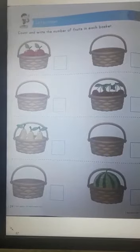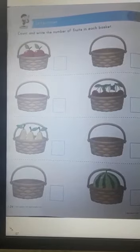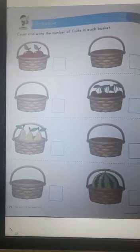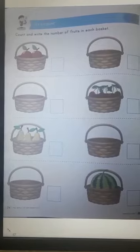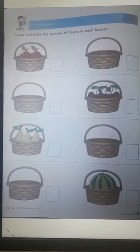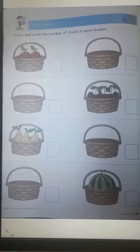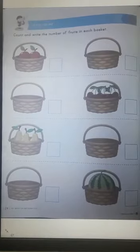Let's count. Count and write the number of fruits in each basket. So you can see the number of fruits here.